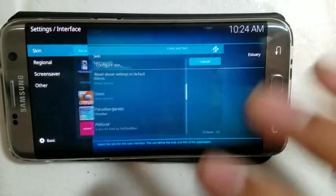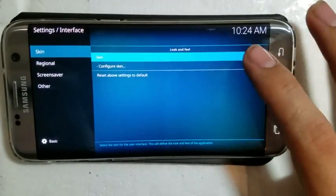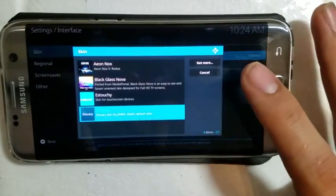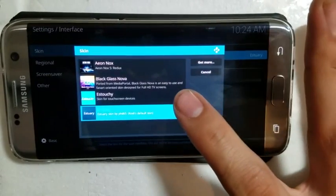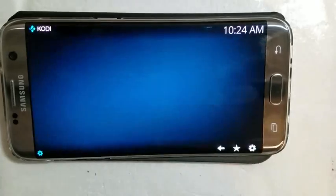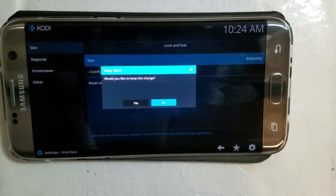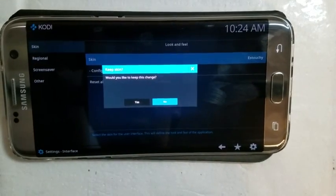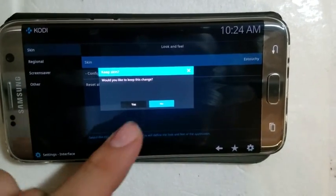We're going to go to the Estouchy one which is right here. Click it and then a little window should pop up. Would you like to keep this change? Say yes.